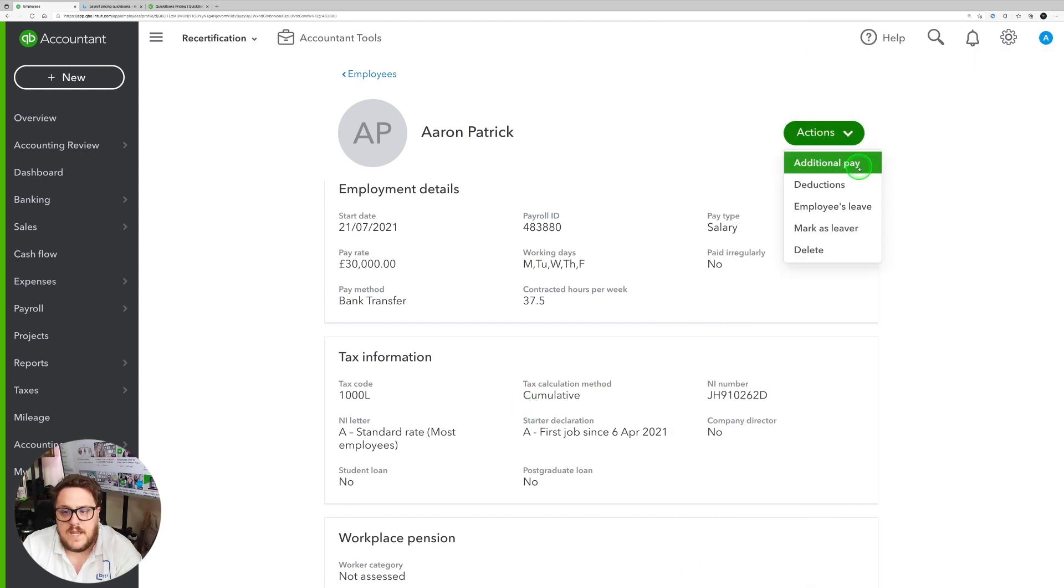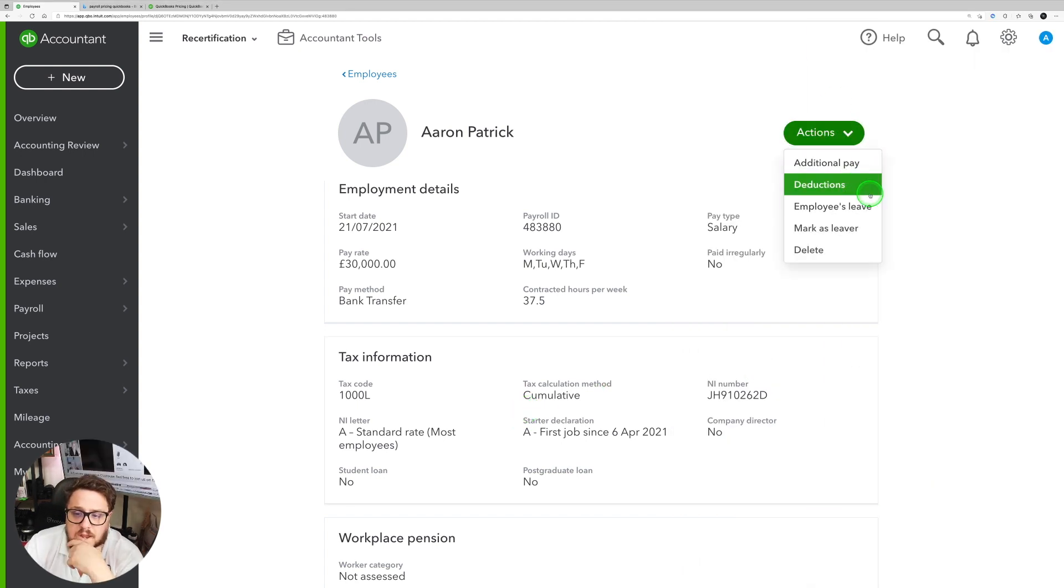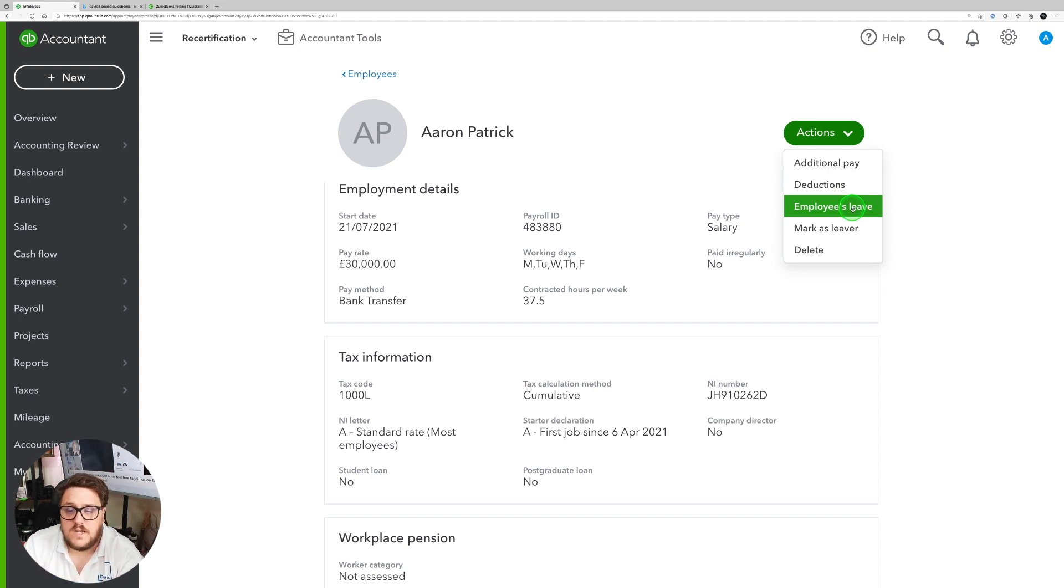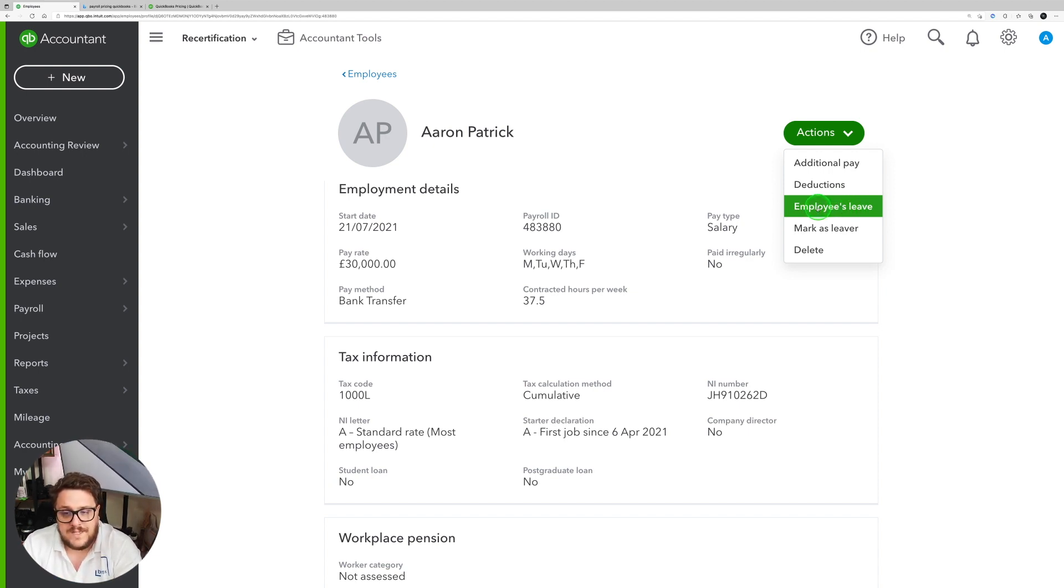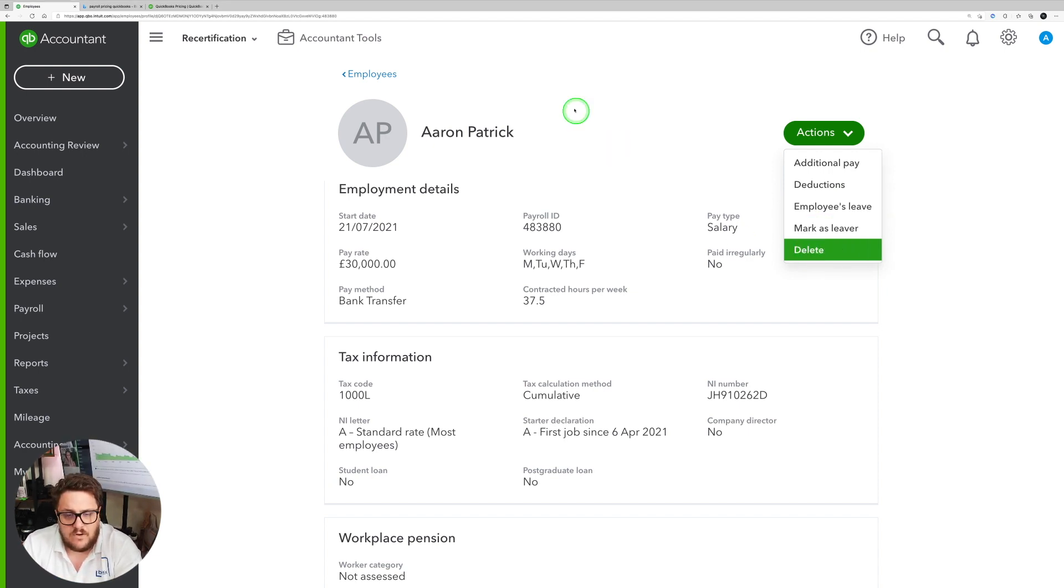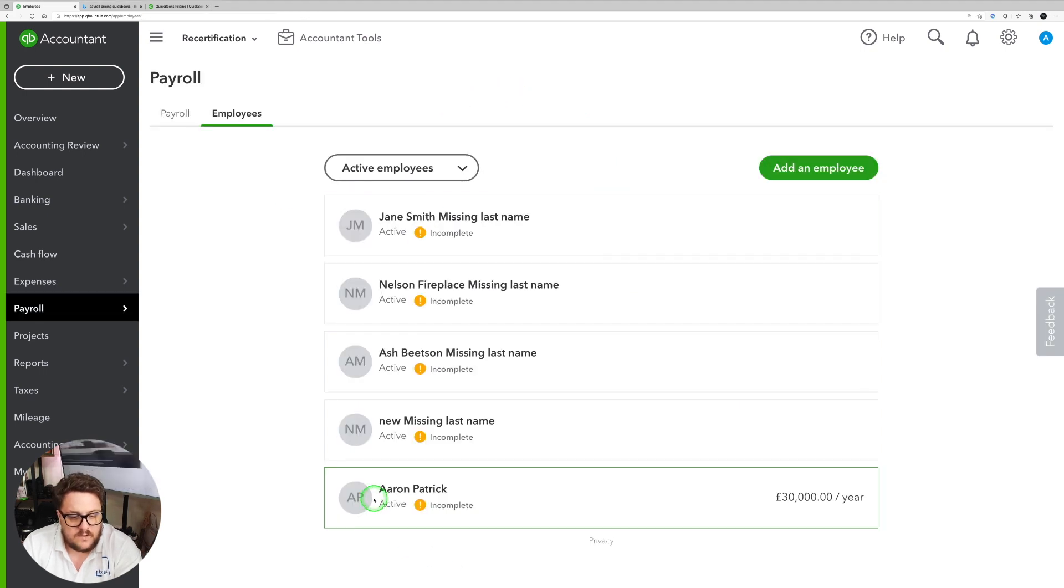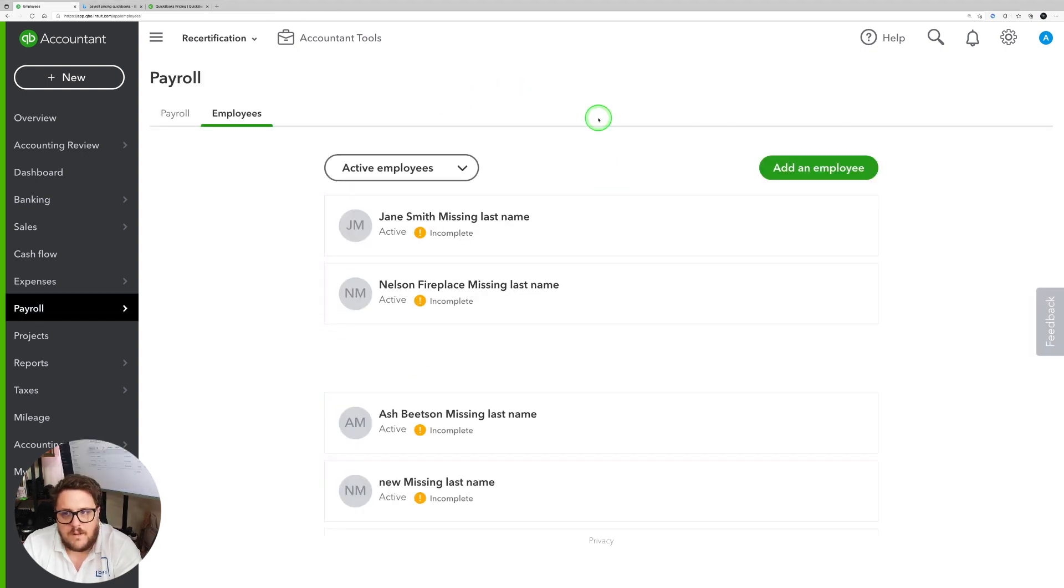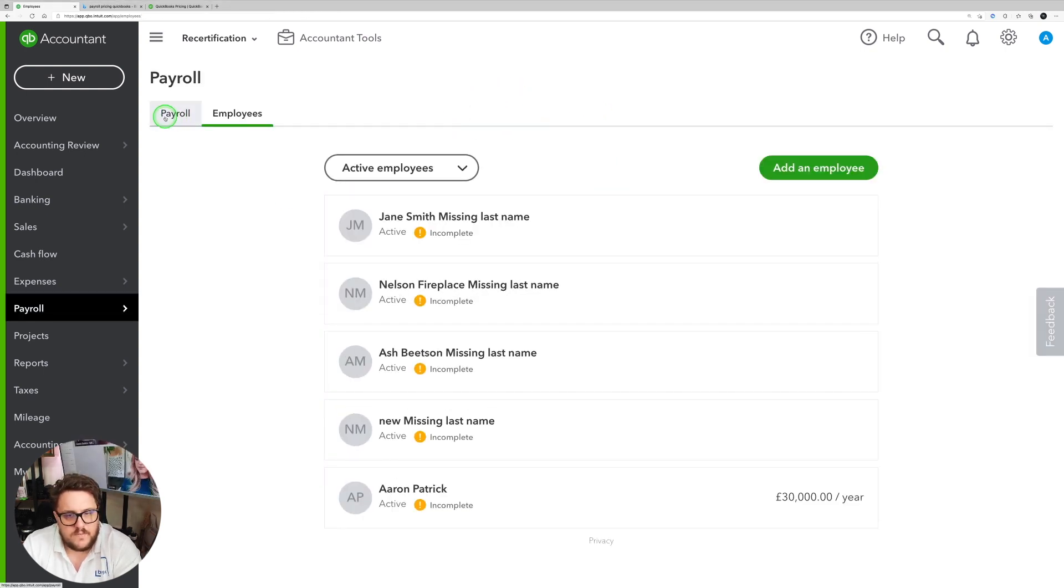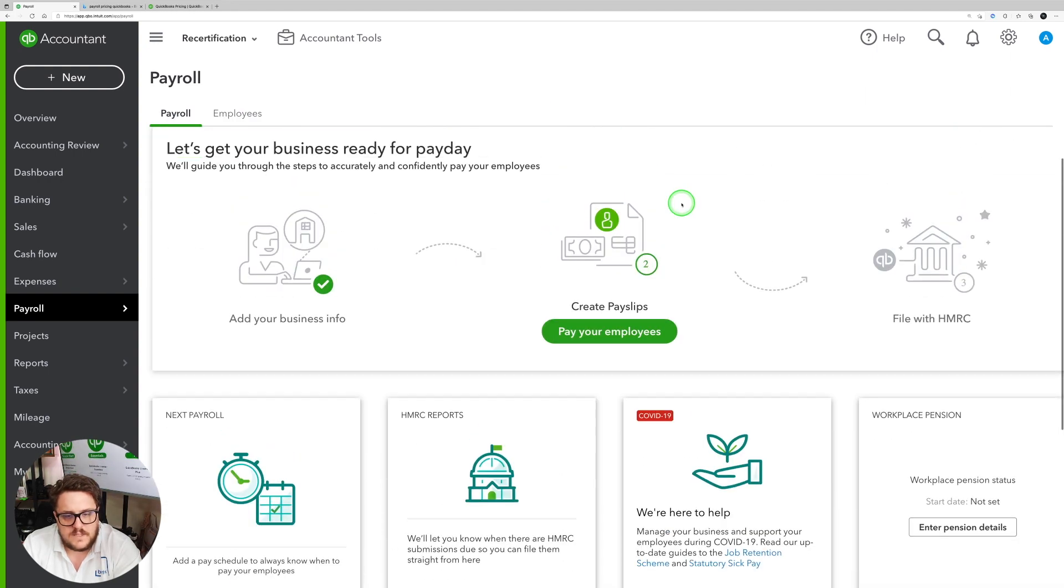And my actions up here is I can put an additional pay in, I can put deductions, I can put employee leave, mark as leaver, or I can delete this employee. So that'll set my employee up. So how do I go about paying my employee for the first time? Well, I'll go to my payroll area.